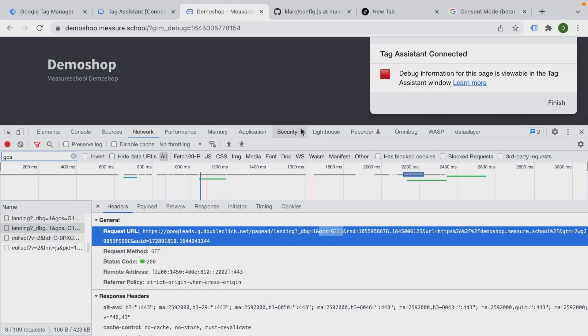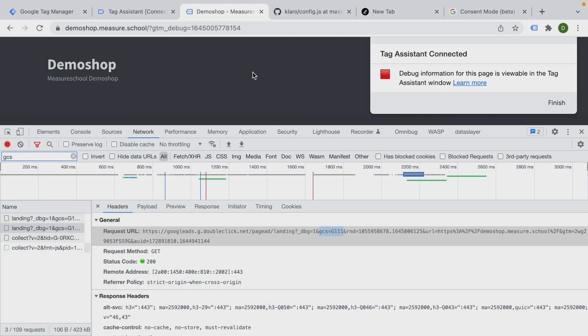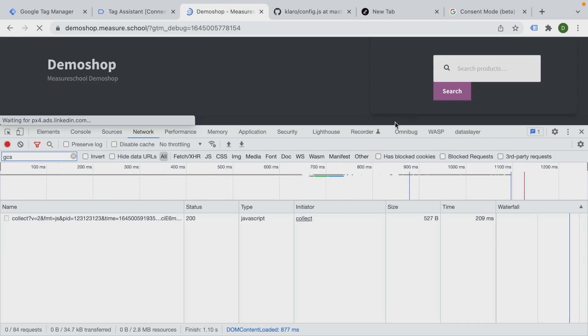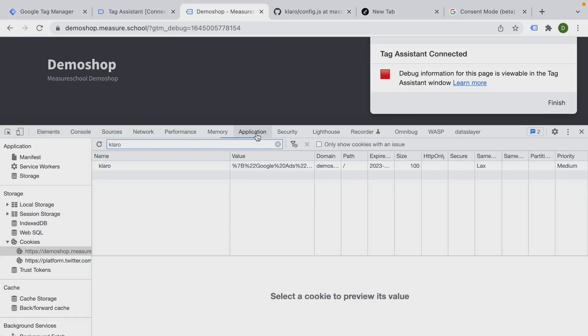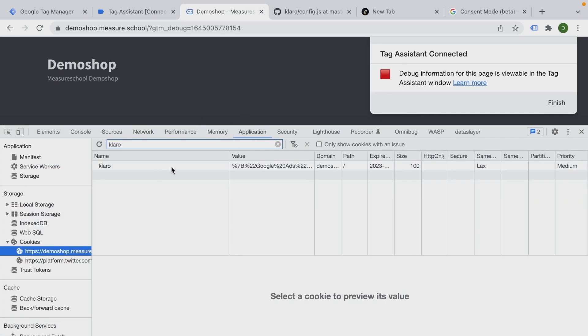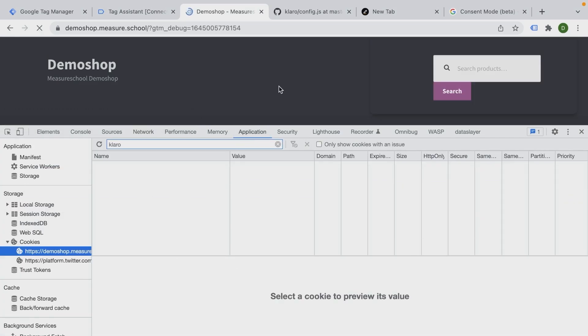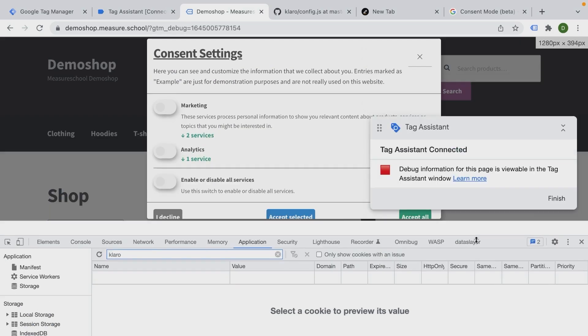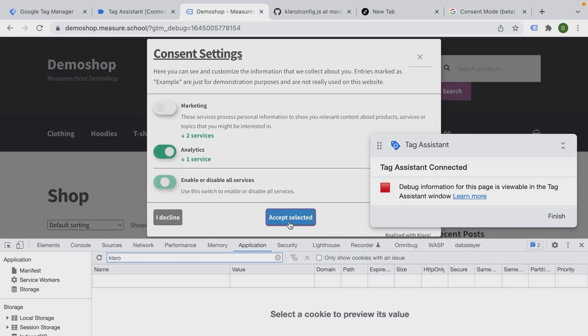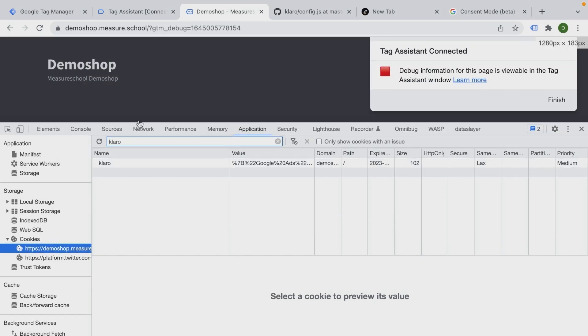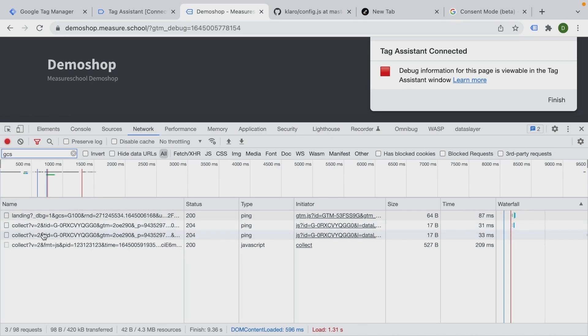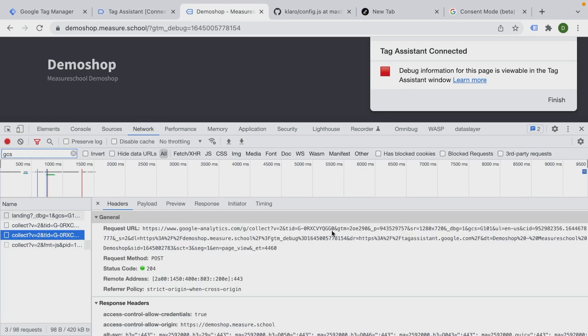There are different other consent states. So there's G100 that we already saw, then there's G101. And that can be triggered by, let me delete the cookies here. And this time we'll choose - and now we are going to just give analytics access. So we should see in our network tab here, we have now GC101, which means analytics storage has been granted, but not the ad storage has been granted.